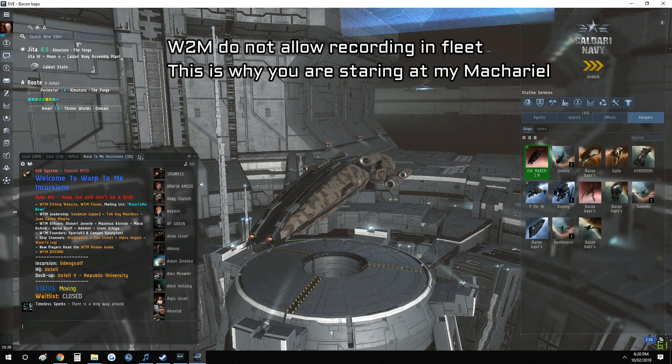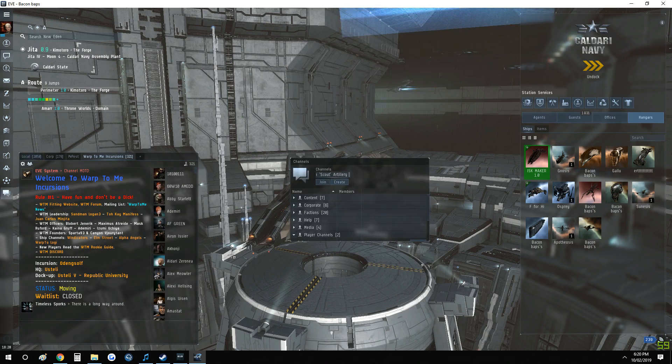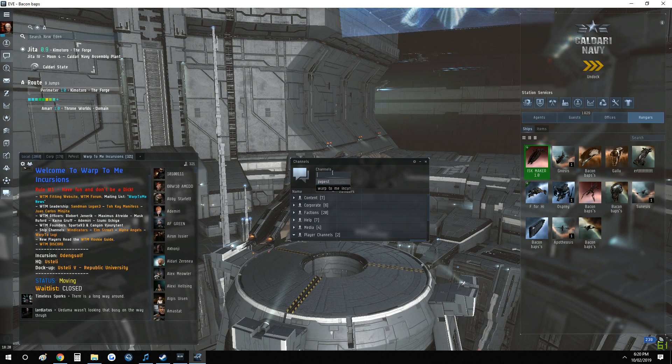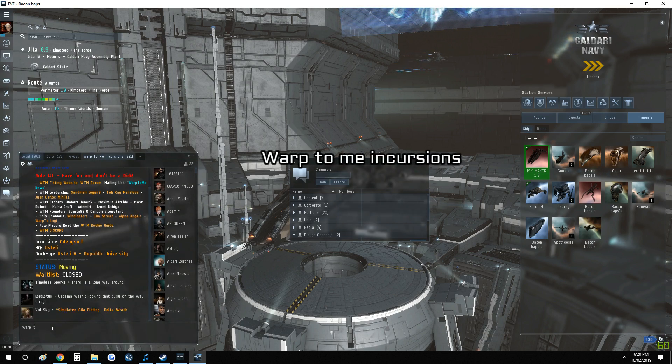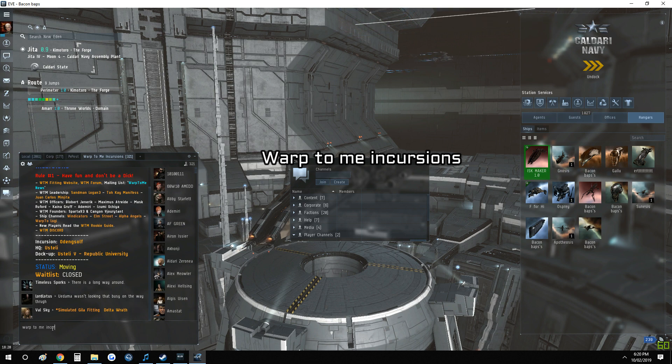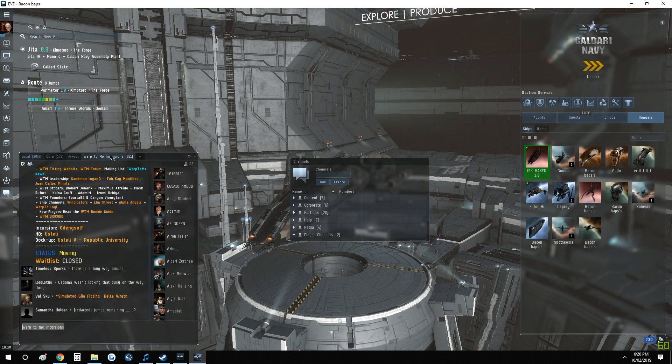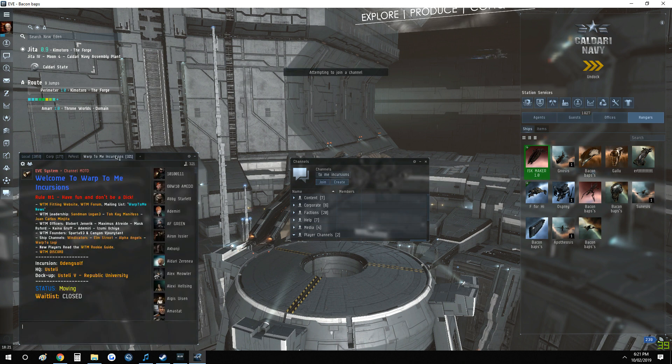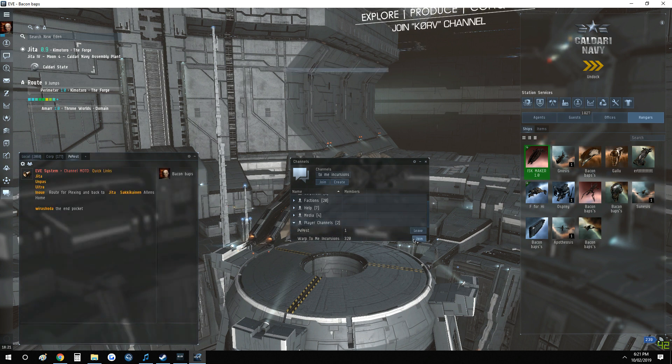So what you need to do first of all, like you just see me do, is we go into this channel here and type in Warp to Me, which will be spelled like this. Warp to Me Incursions. God, this is a poorly edited video, isn't it? Type in there, join the channel. You're here. If you ever lose it, it'll be in the player channels. Warp to Me Incursions.